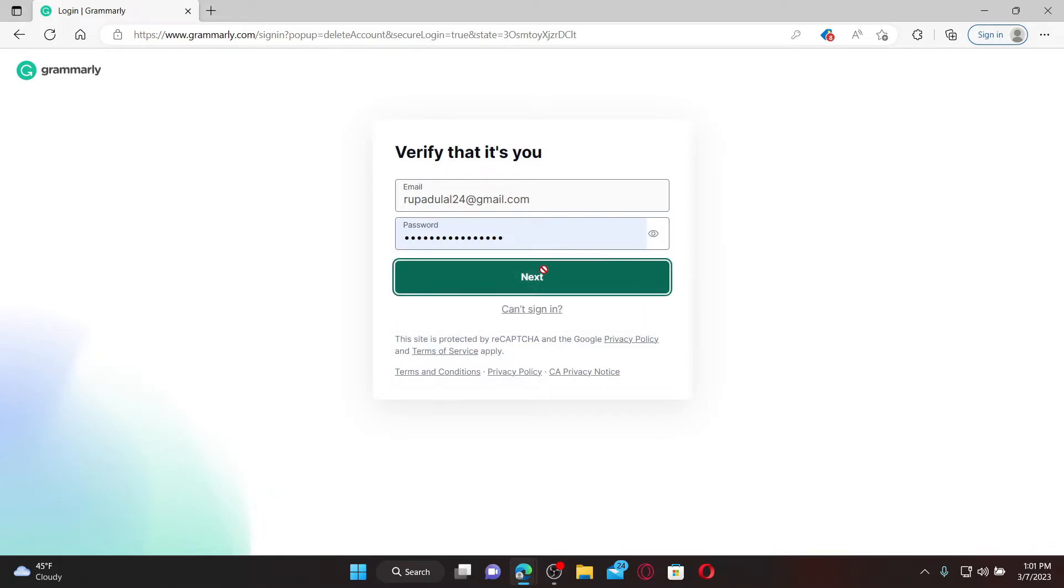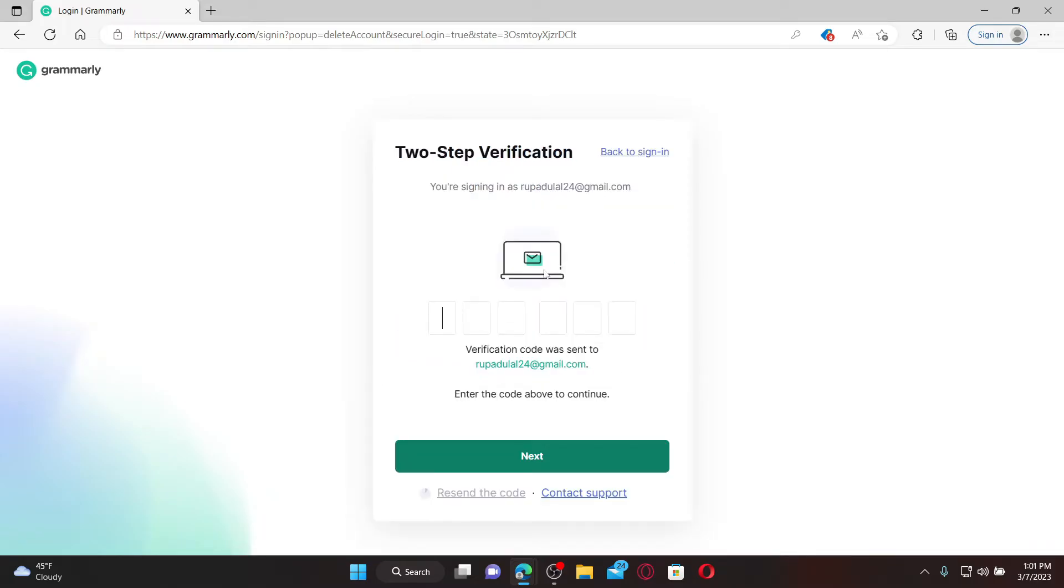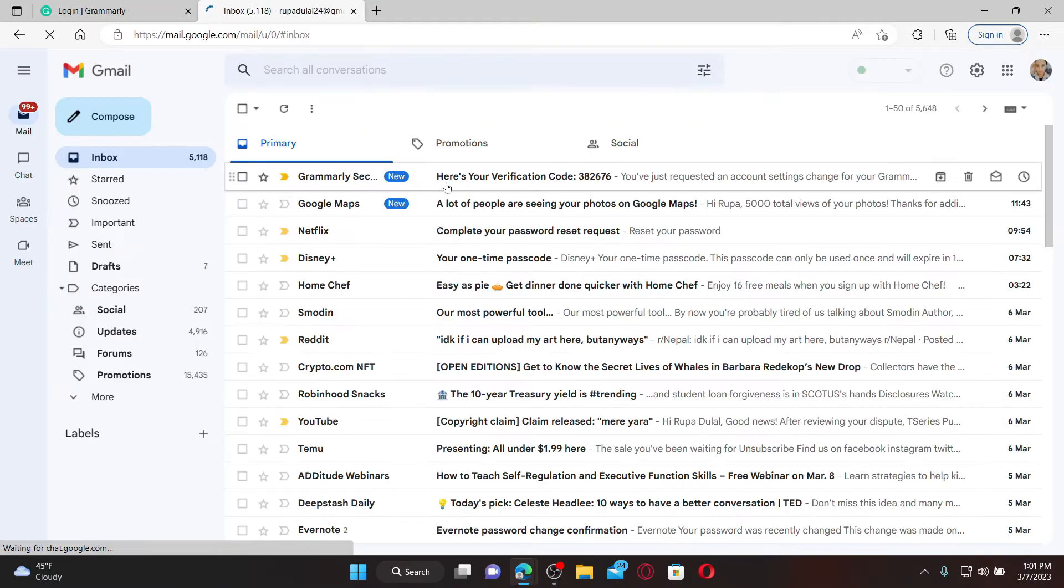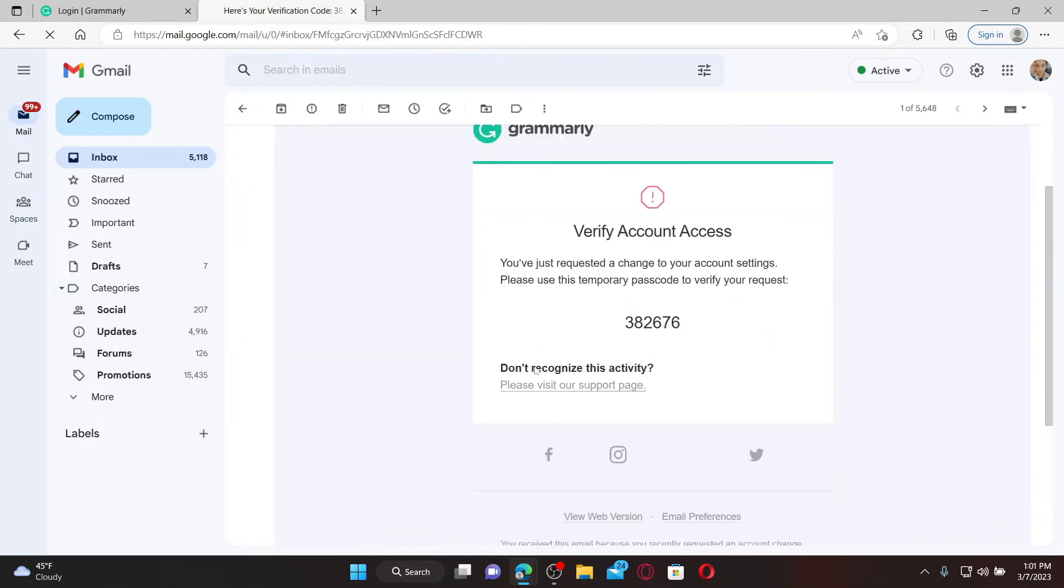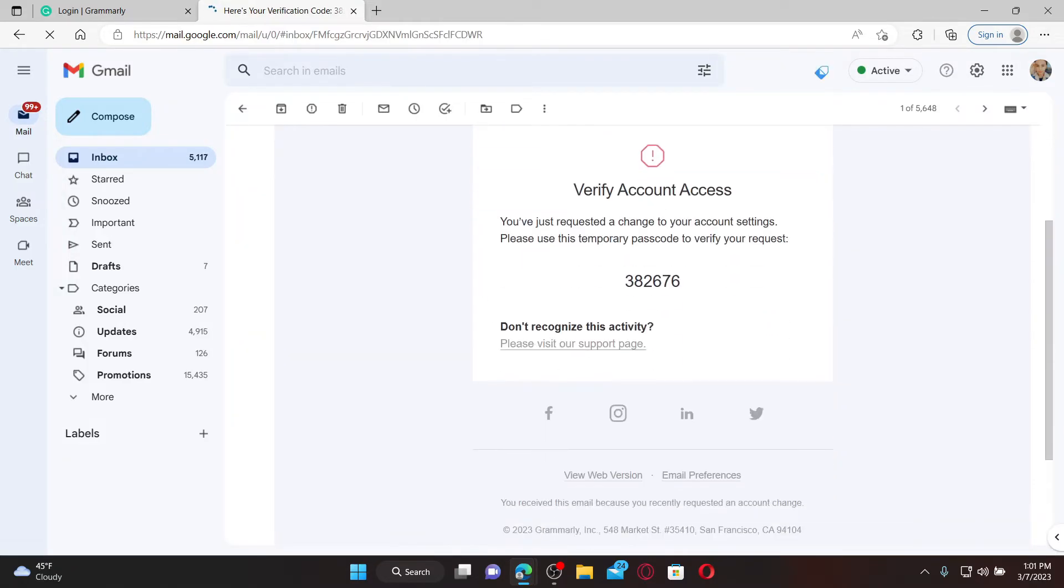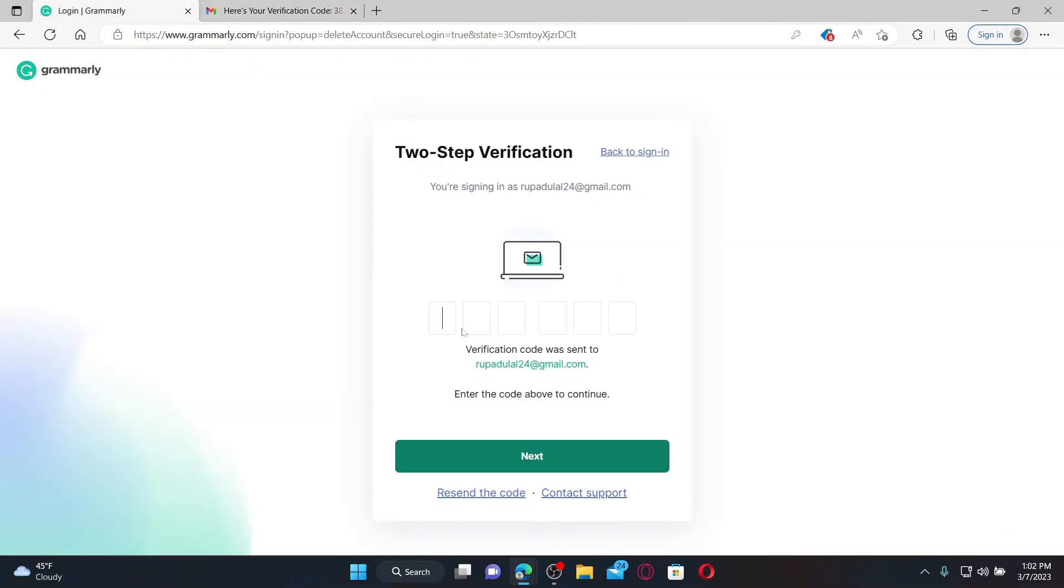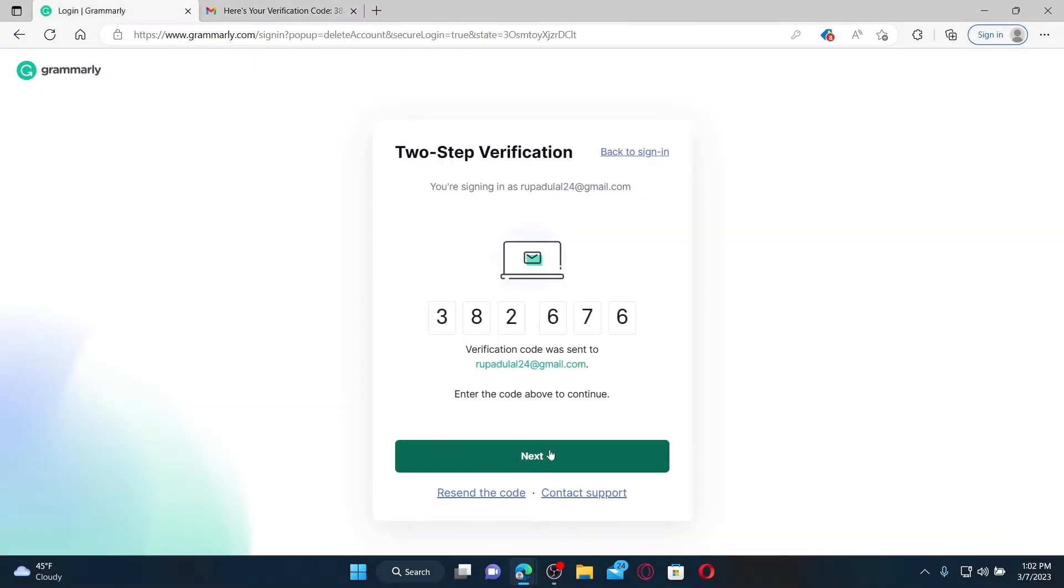After you are done, click next and go through the two-step verification process by opening up the email inbox that is associated with Grammarly on a new tab. Open up the inbox received from Grammarly security and then copy the verification code in order to verify account access. Paste in the code that you received and finally click next.